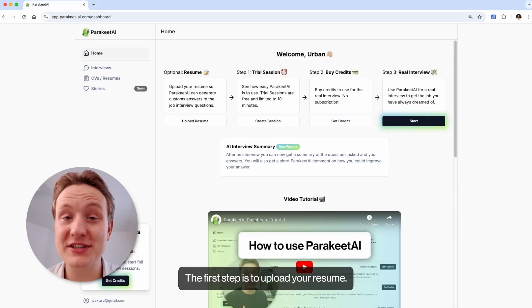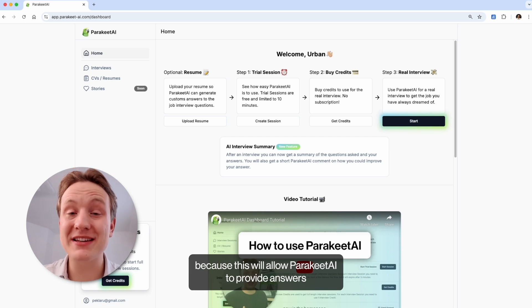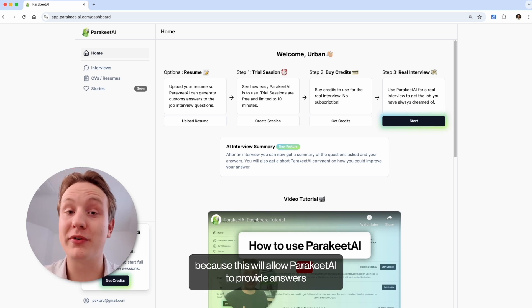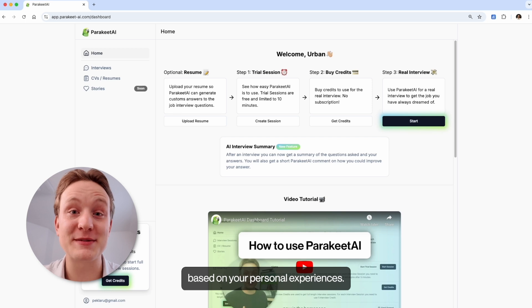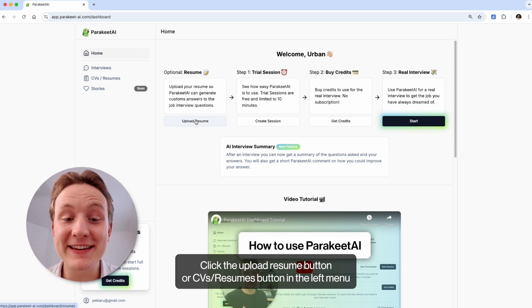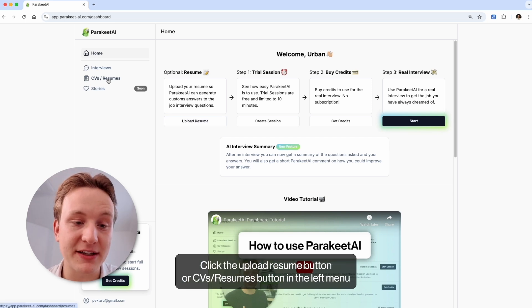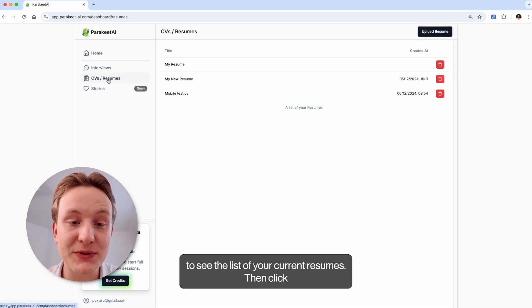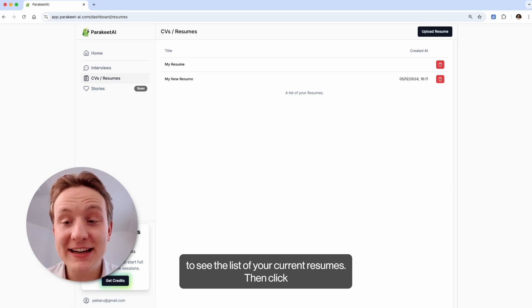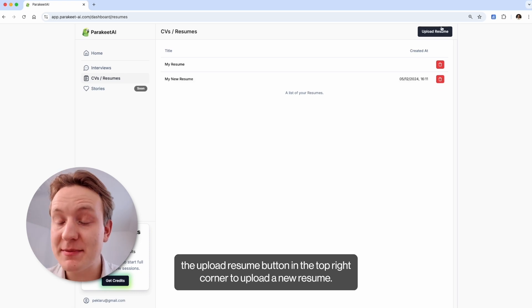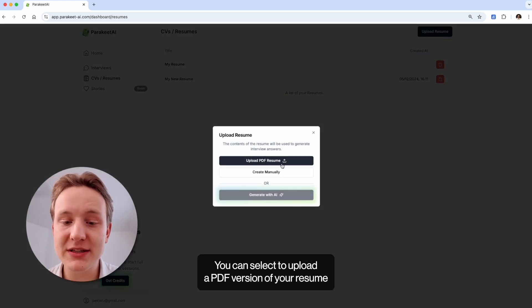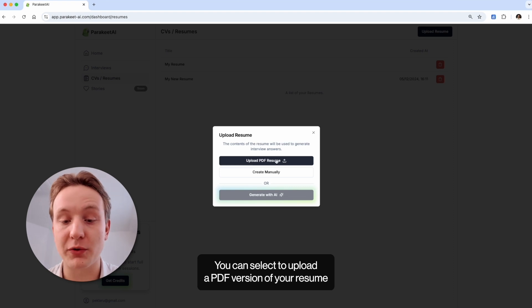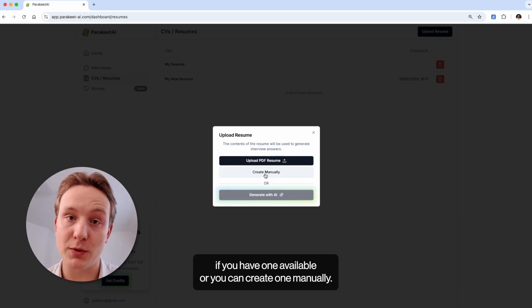The first step is to upload your resume. This is optional but we encourage you to do so because this will allow Parakeet AI to provide answers based on your personal experiences. Click the upload resume button or CVs resumes button in the left menu to see the list of your current resumes. Then click the upload resume button in the top right corner to upload a new resume. You can select to upload the PDF version of your resume if you have one available or you can create one manually.